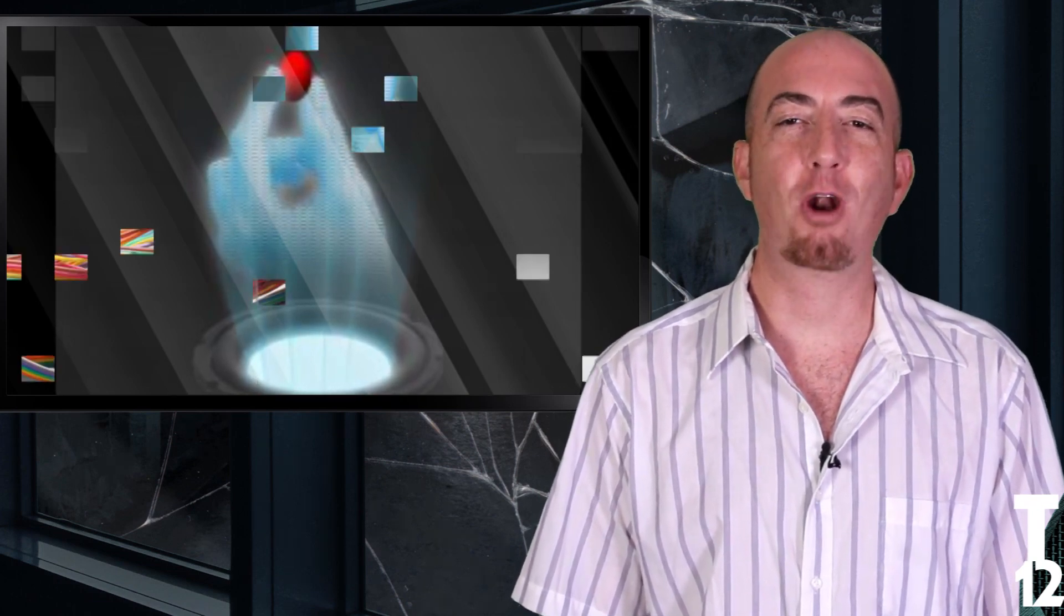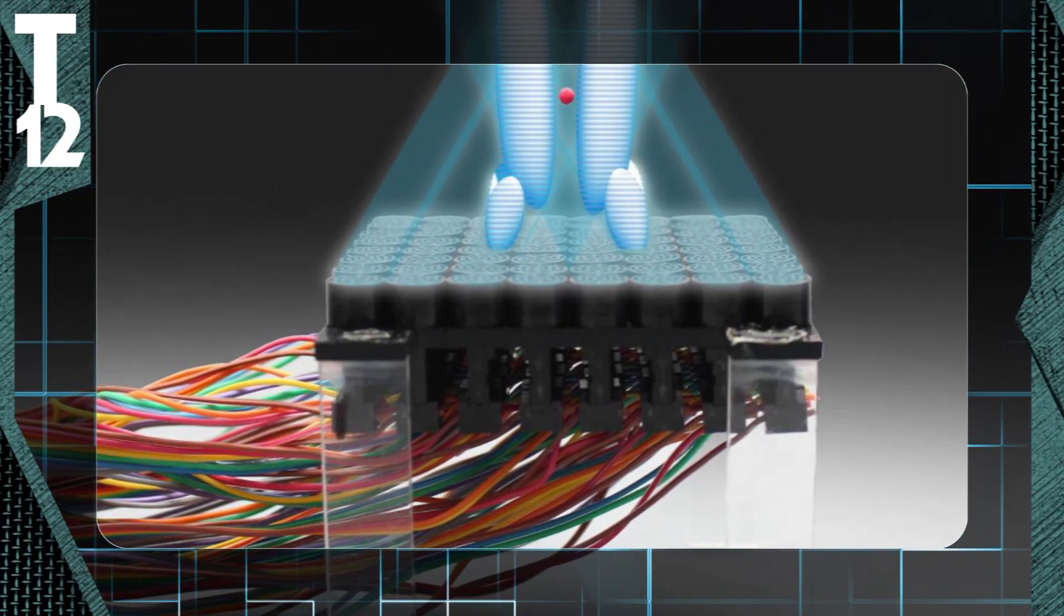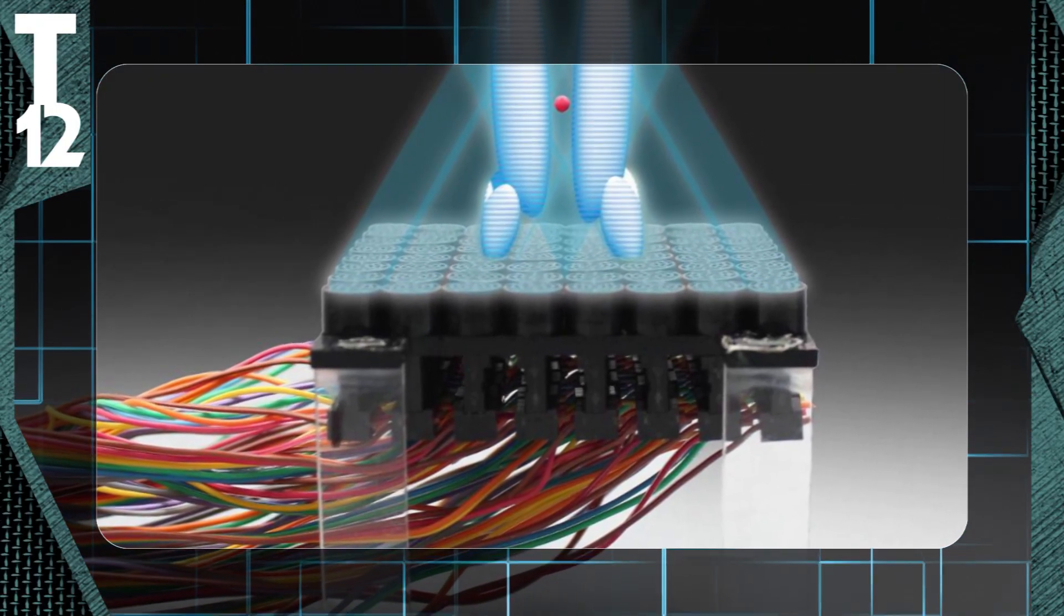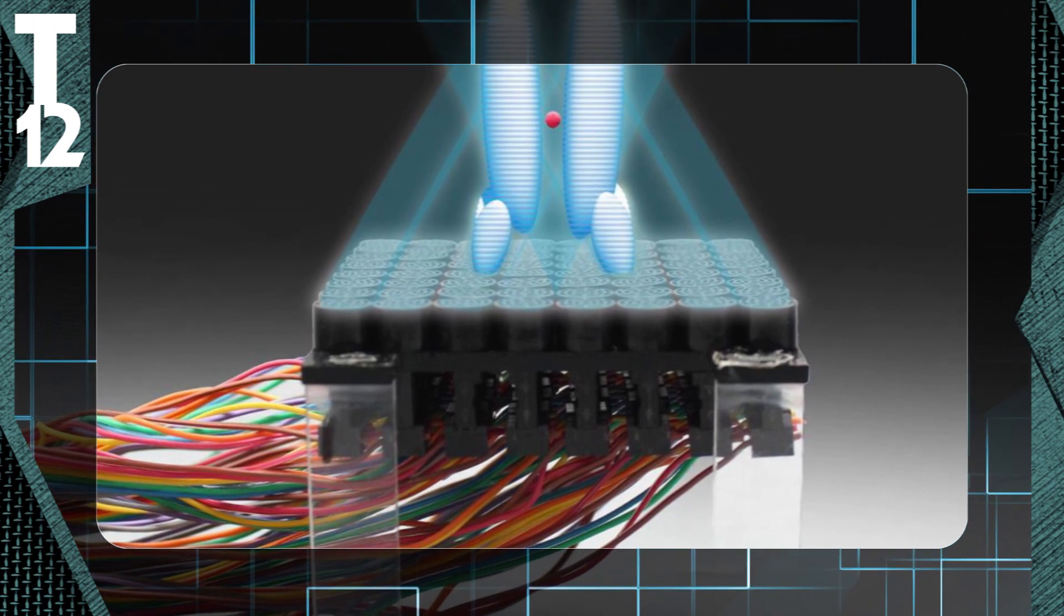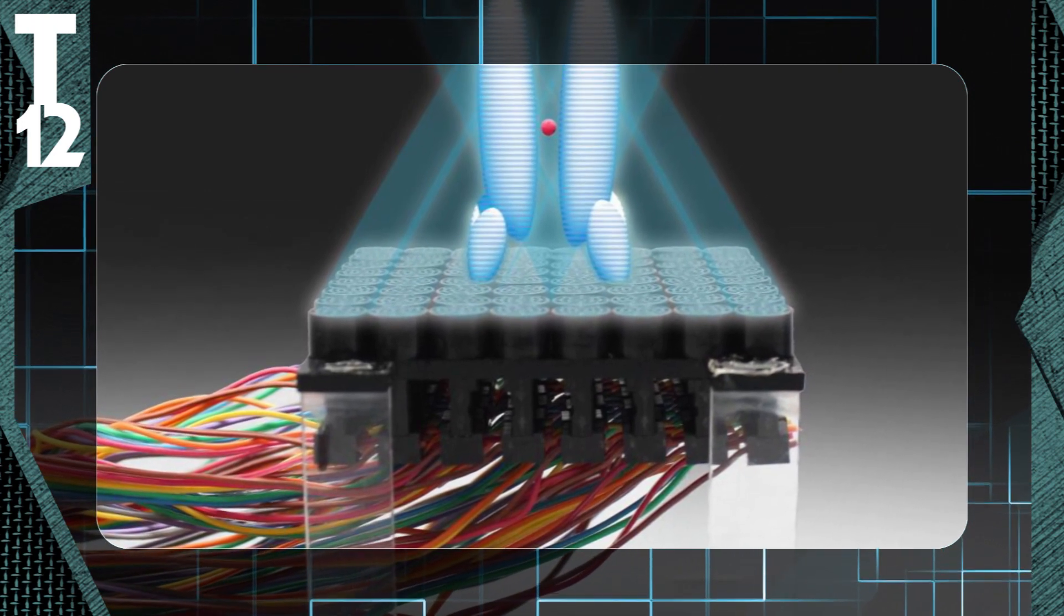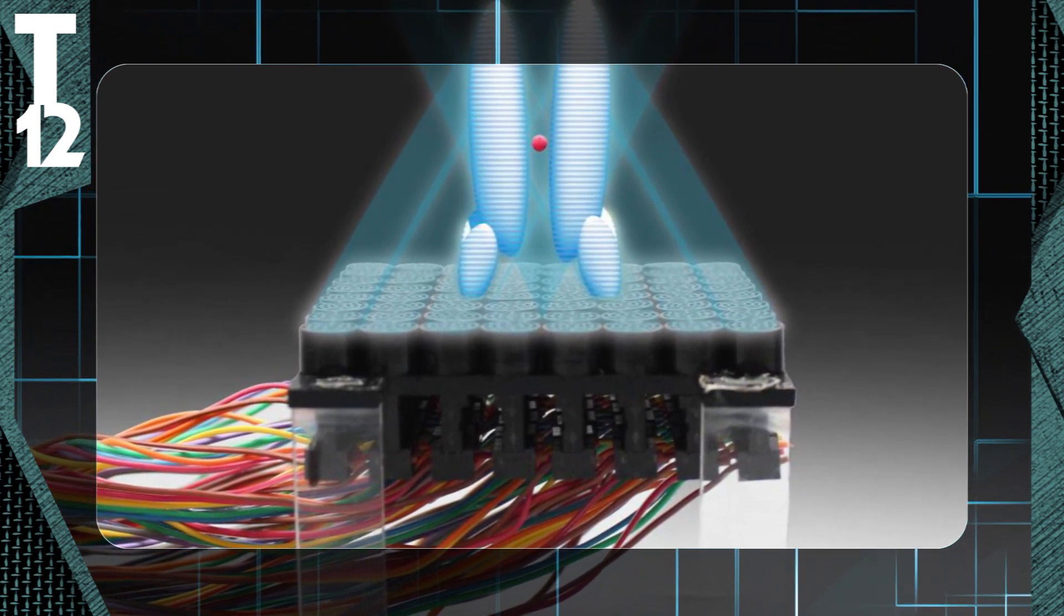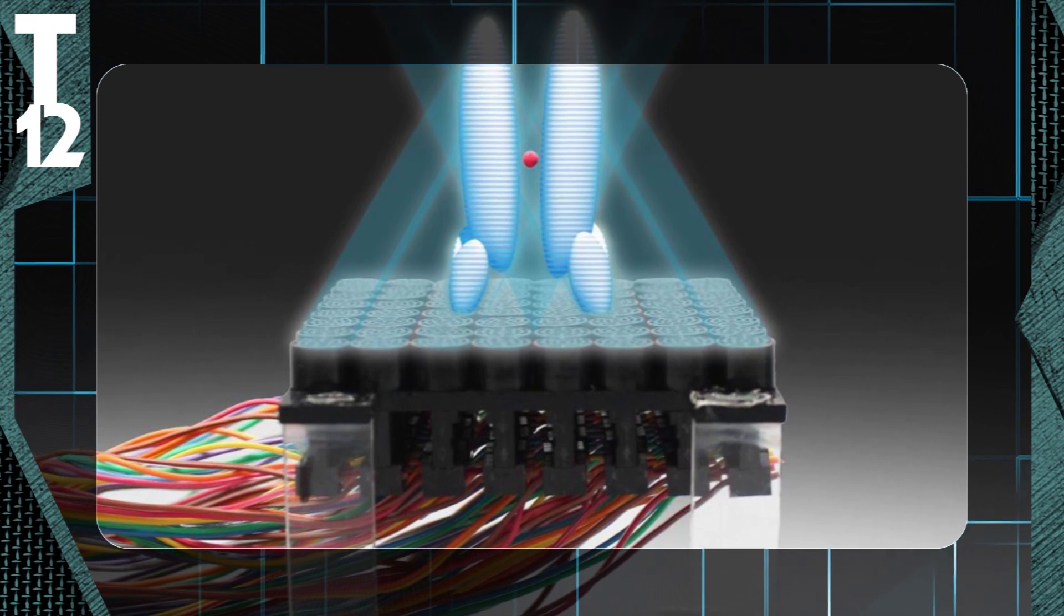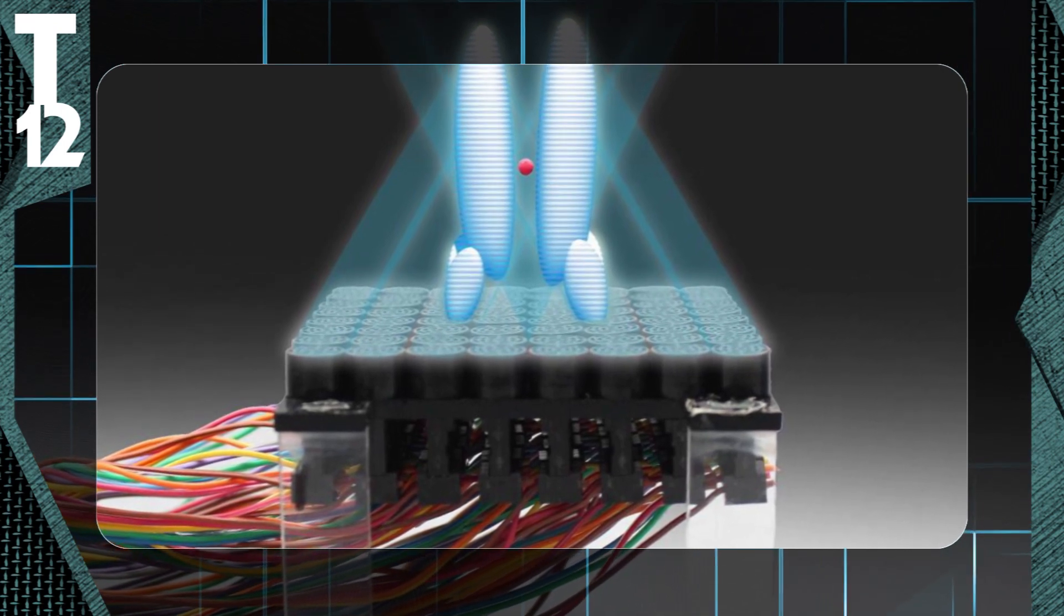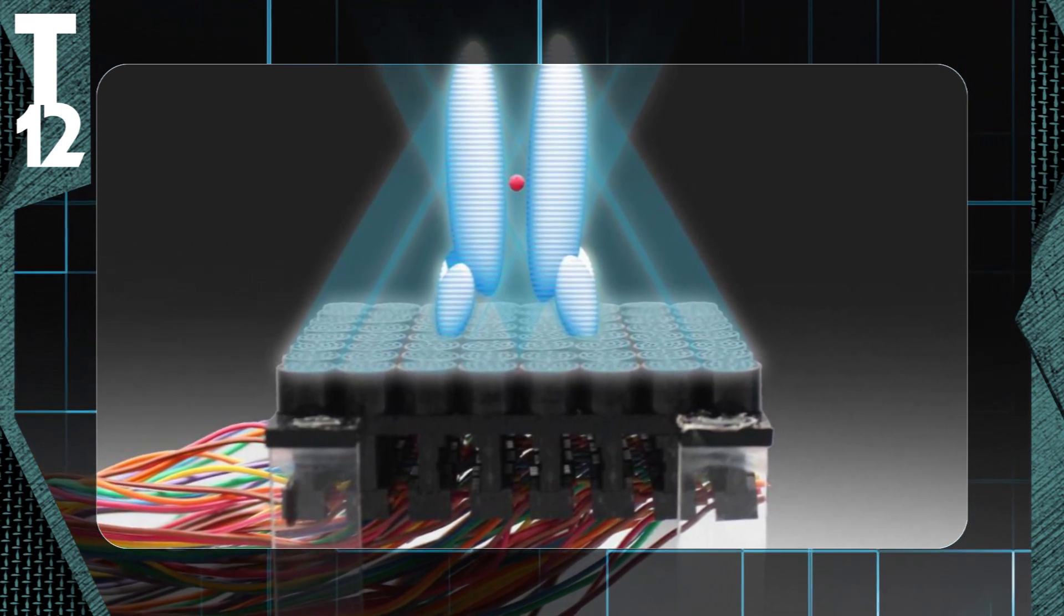People have described it as a Star Wars style sonic tractor. This is the world's first sonic tractor beam. It is capable of suspending objects as well as manipulating and moving them using only sound waves.